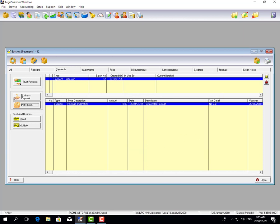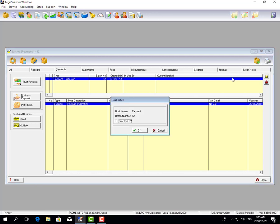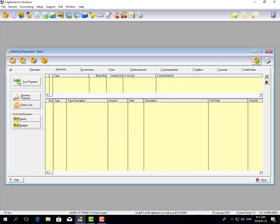You'll see the petty cash batch has now been created. You can print it if you want a hard copy, or click Post. In my example we're going to post it — click OK — and the batch has now gone through and your petty cash has been updated.